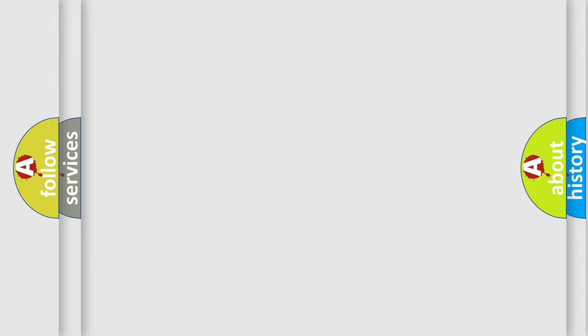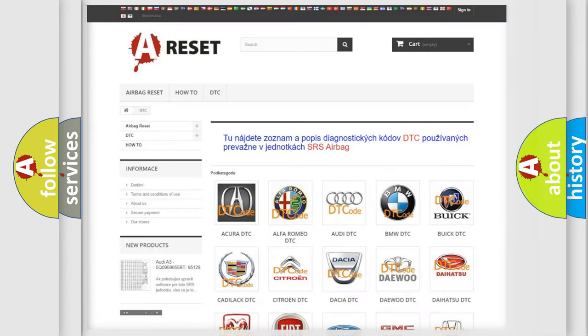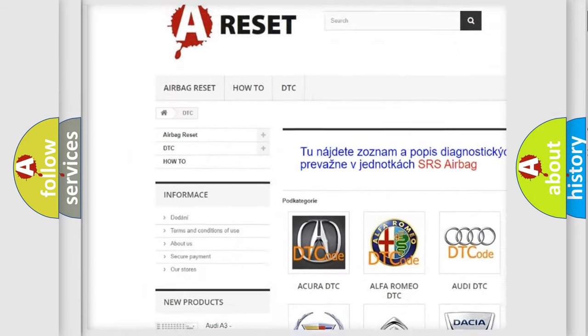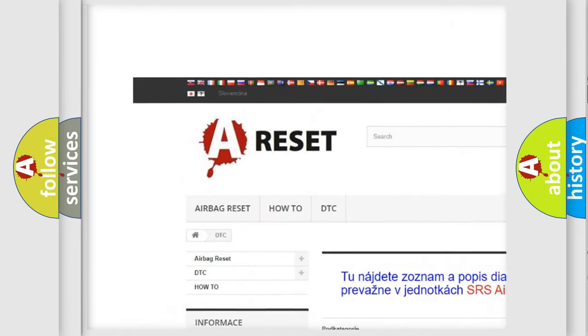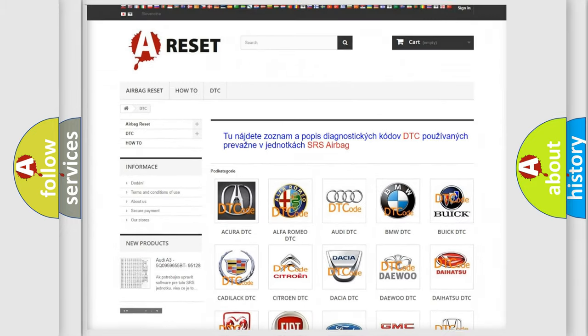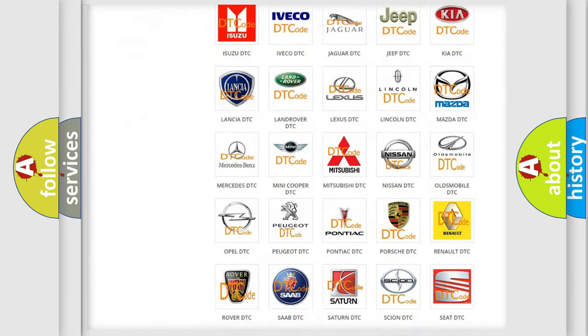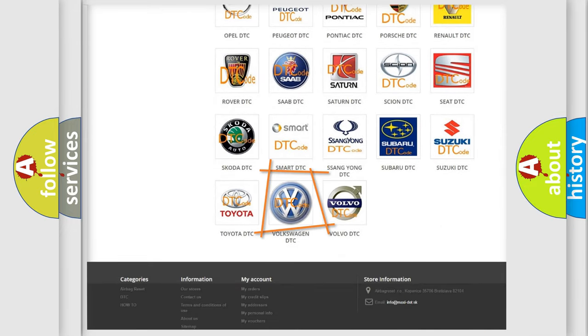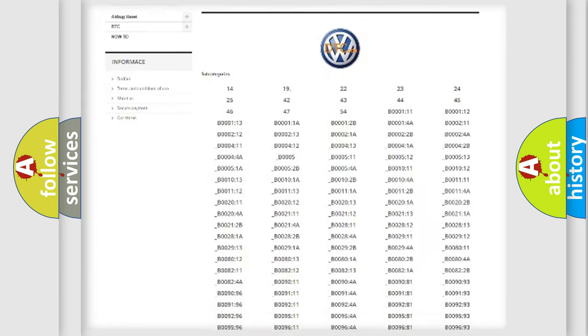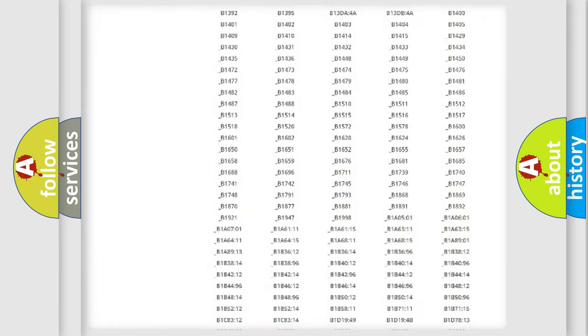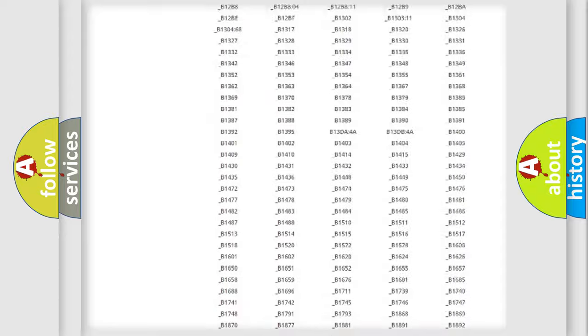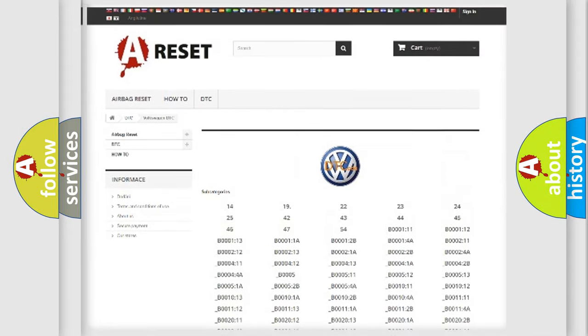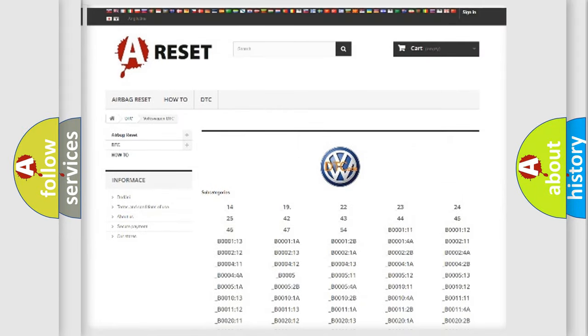Our website airbagreset.sk produces useful videos for you. You do not have to go through the OBD2 protocol anymore to know how to troubleshoot any car breakdown. You will find all the diagnostic codes that can be diagnosed in Volkswagen vehicles.